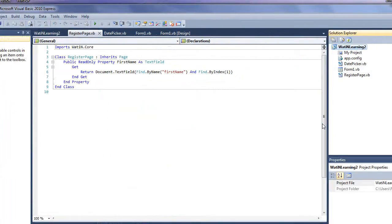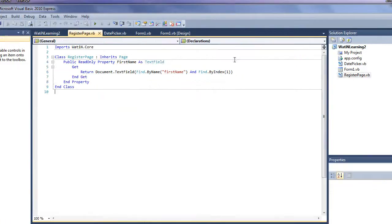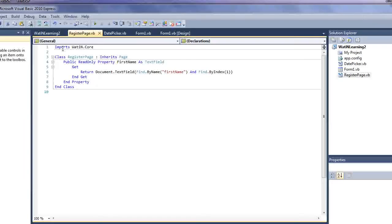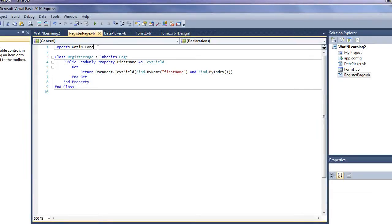Finally, before you go any further, you will want to, on every page that is part of your project, you want to do the imports for the Watton.core.